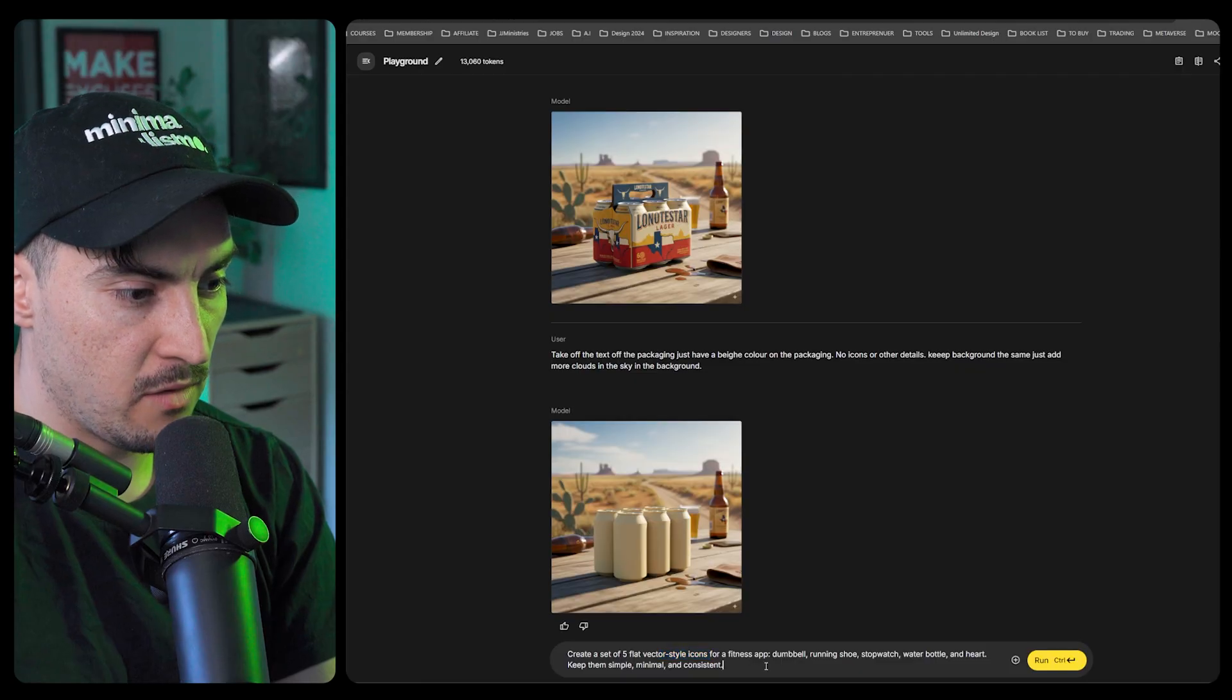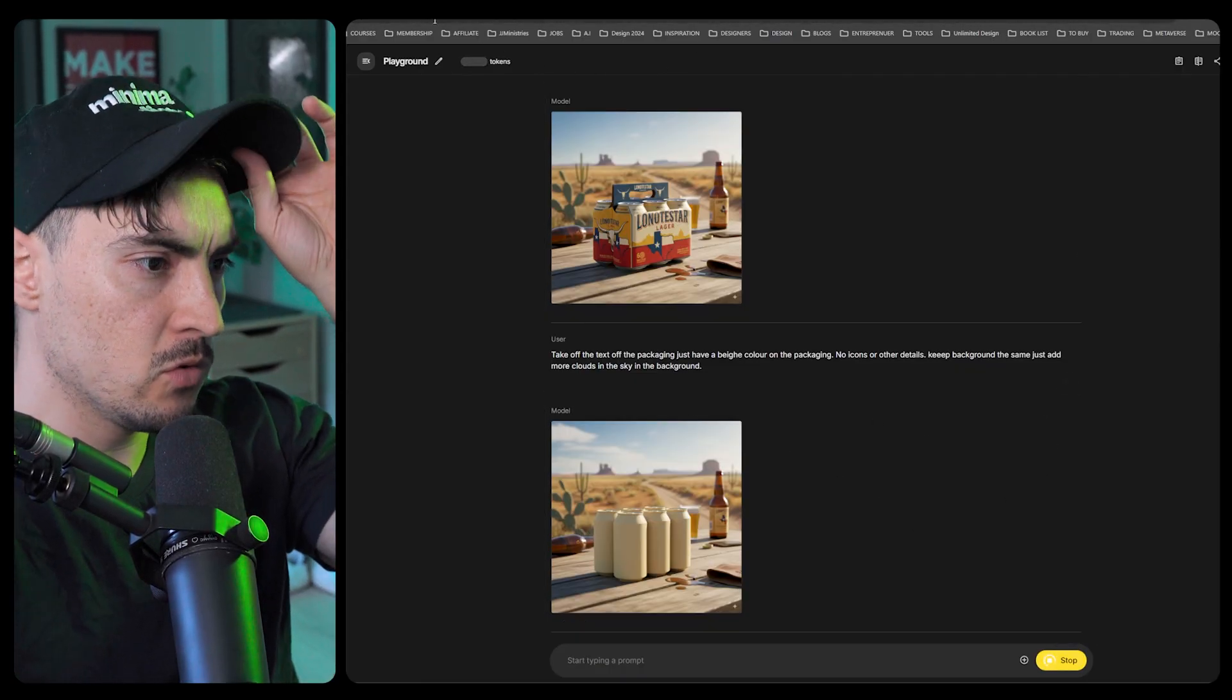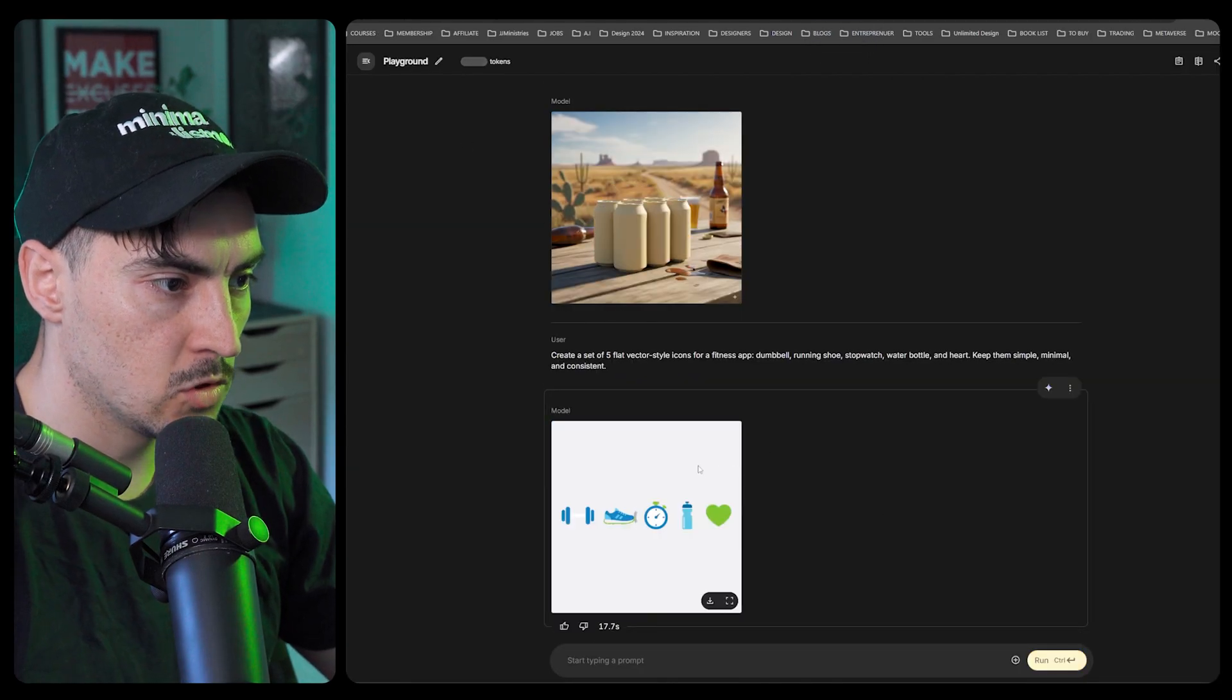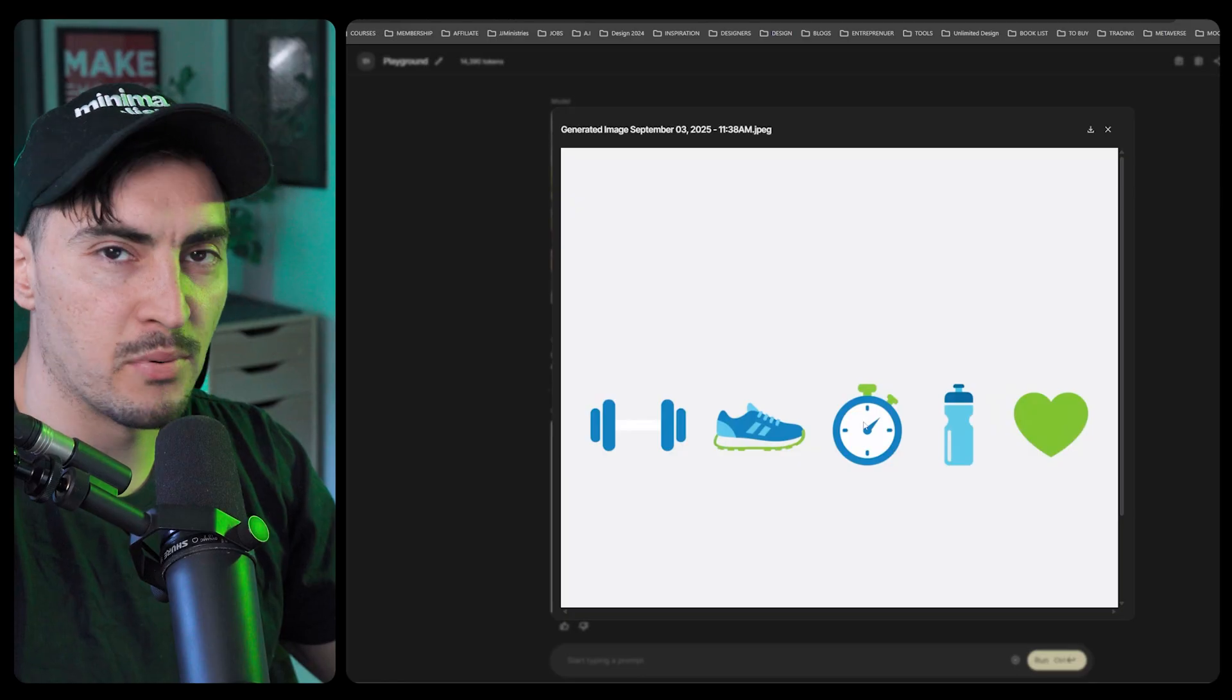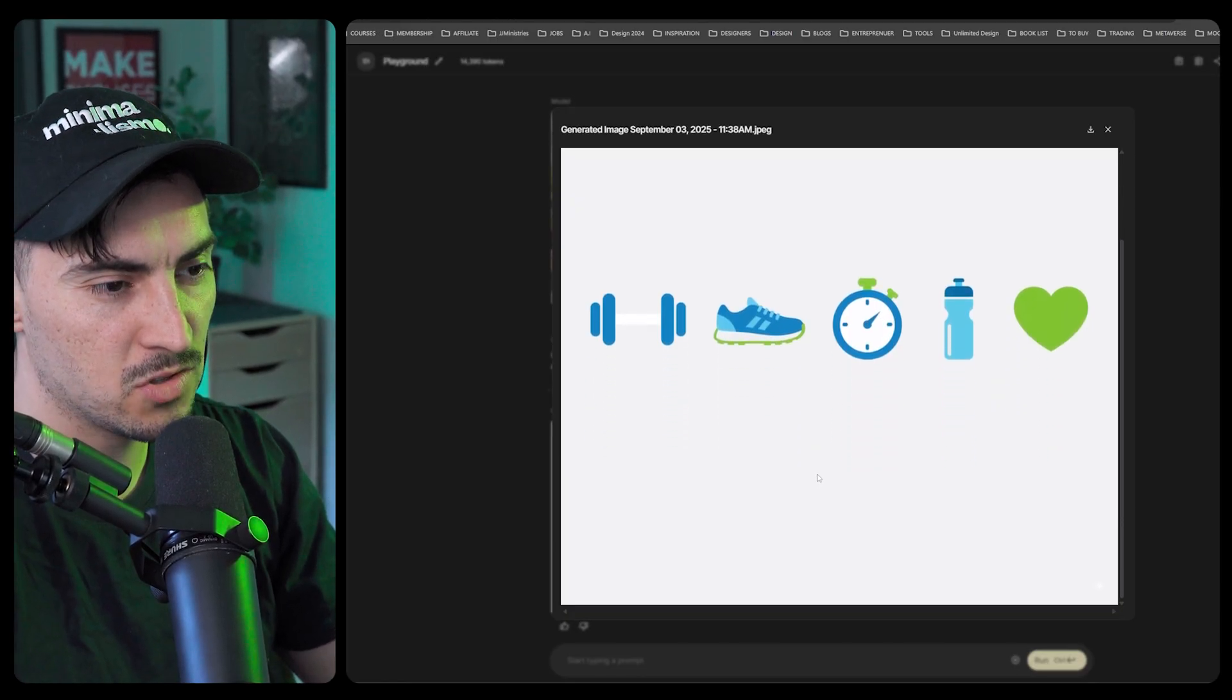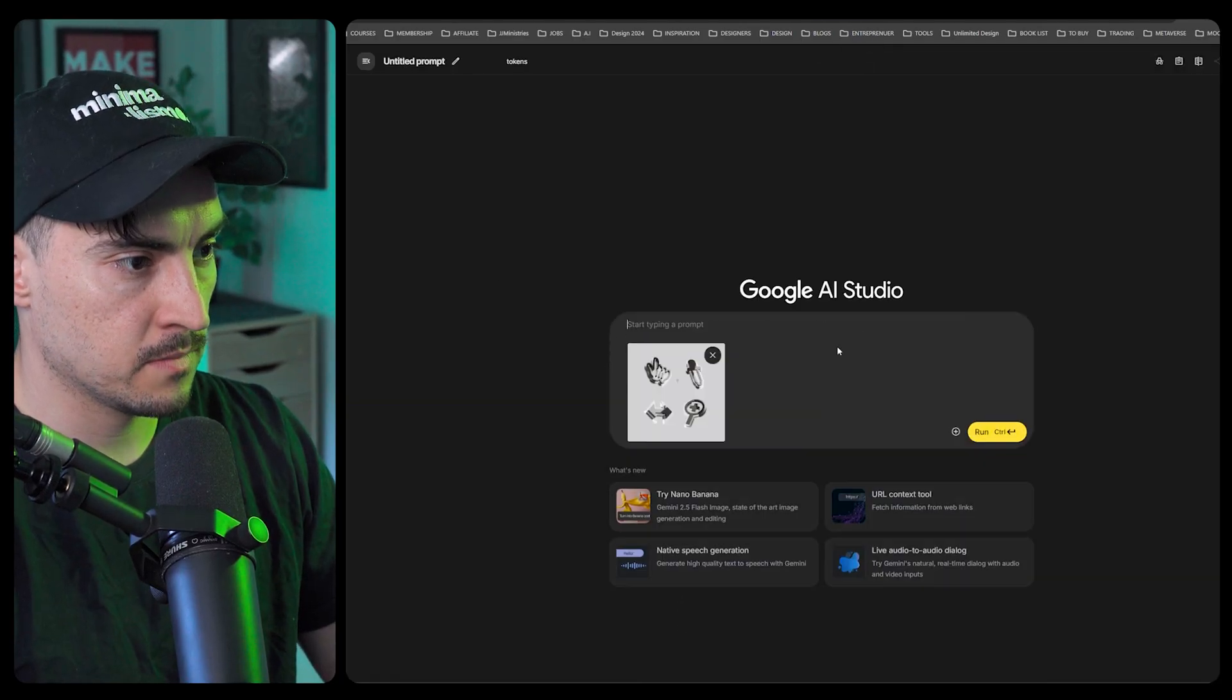Got a prompt here, create a set of five flat vector icons for a fitness app. I'm going to run this. Cool, it's able to do some icons, that's great. Obviously I'd have to bring it in and vectorize it, maybe even trace it in Illustrator.